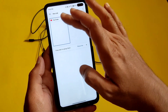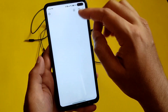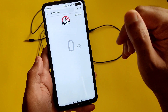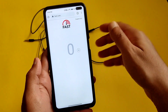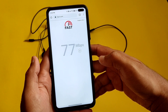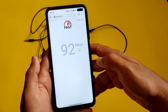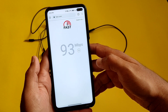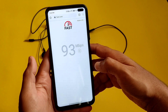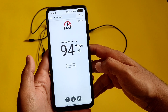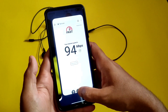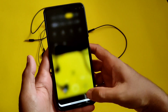Coming to the speed test — I have a 100 Mbps plan through Wi-Fi. As you can see, it's pulling up to 94 Mbps, so the internet speeds are good. If you like the video, give it a like.